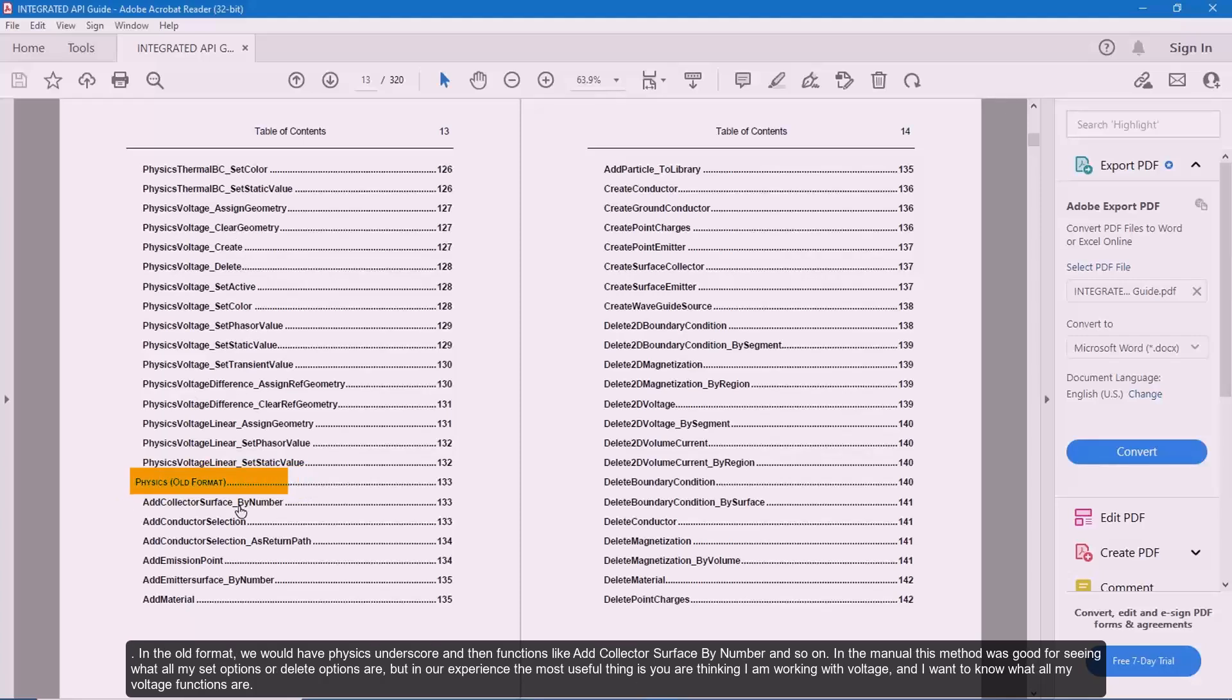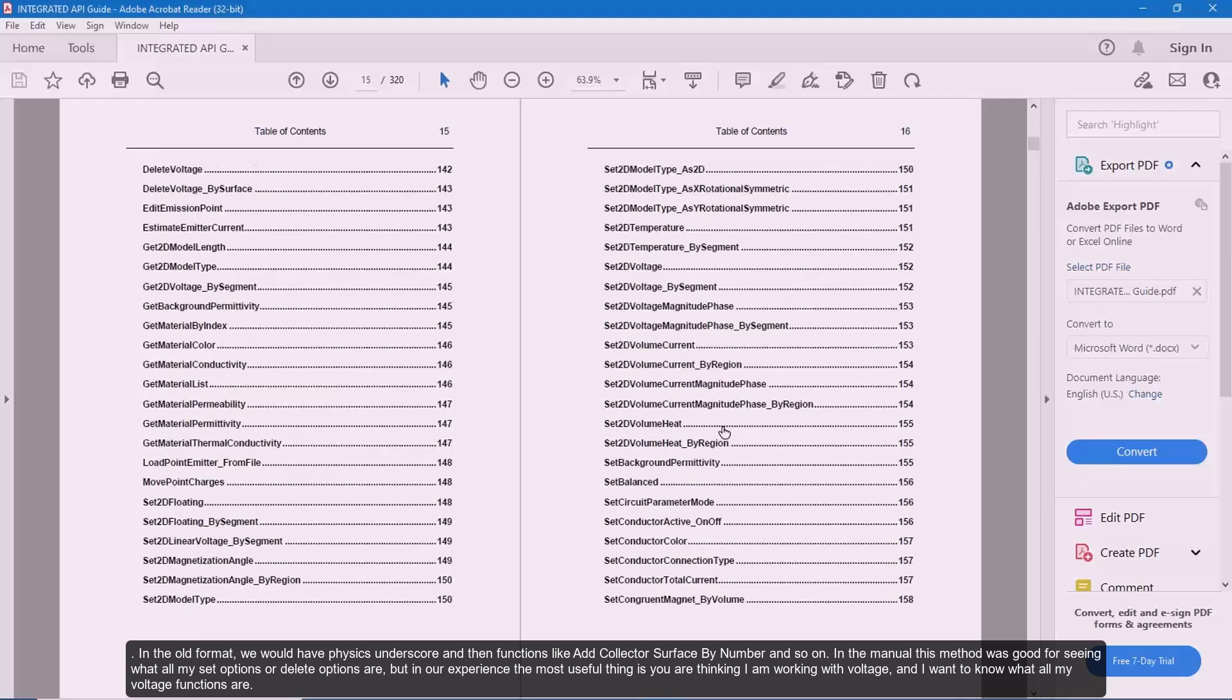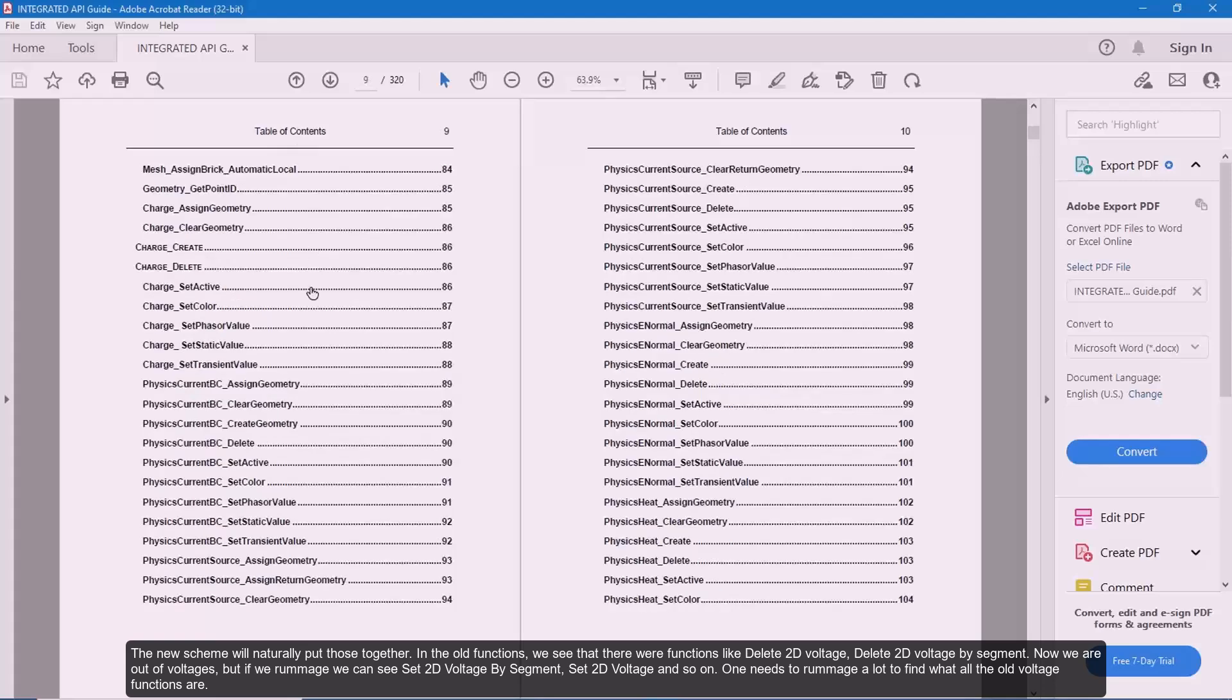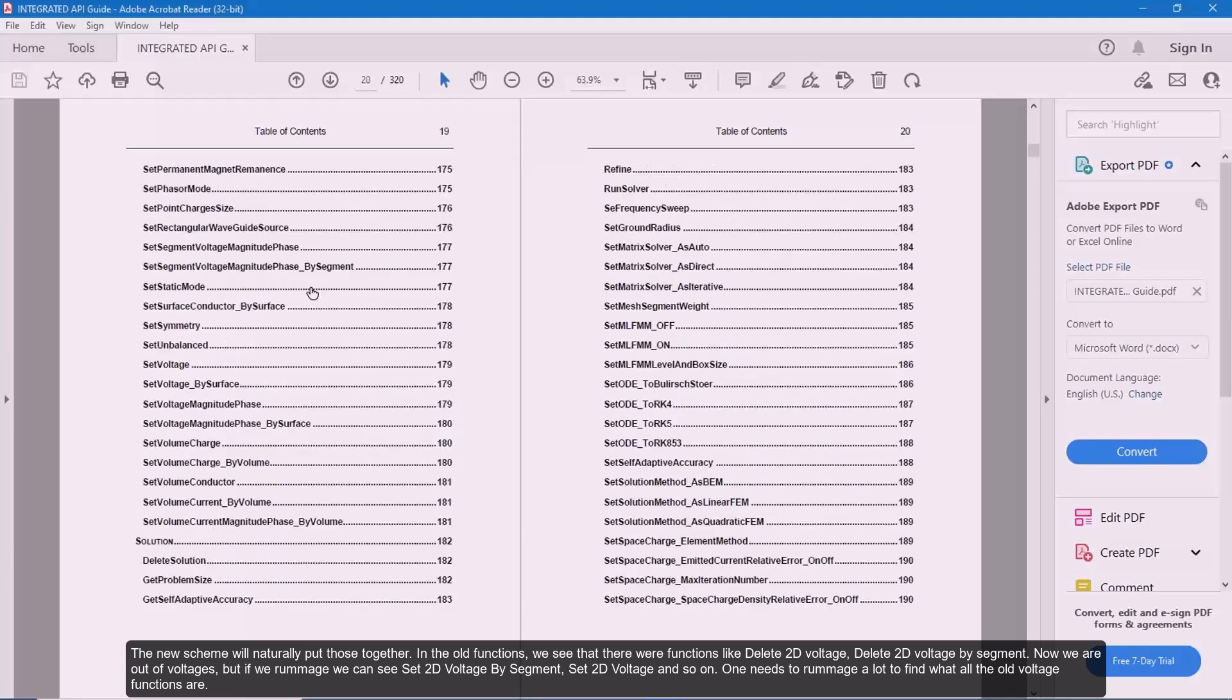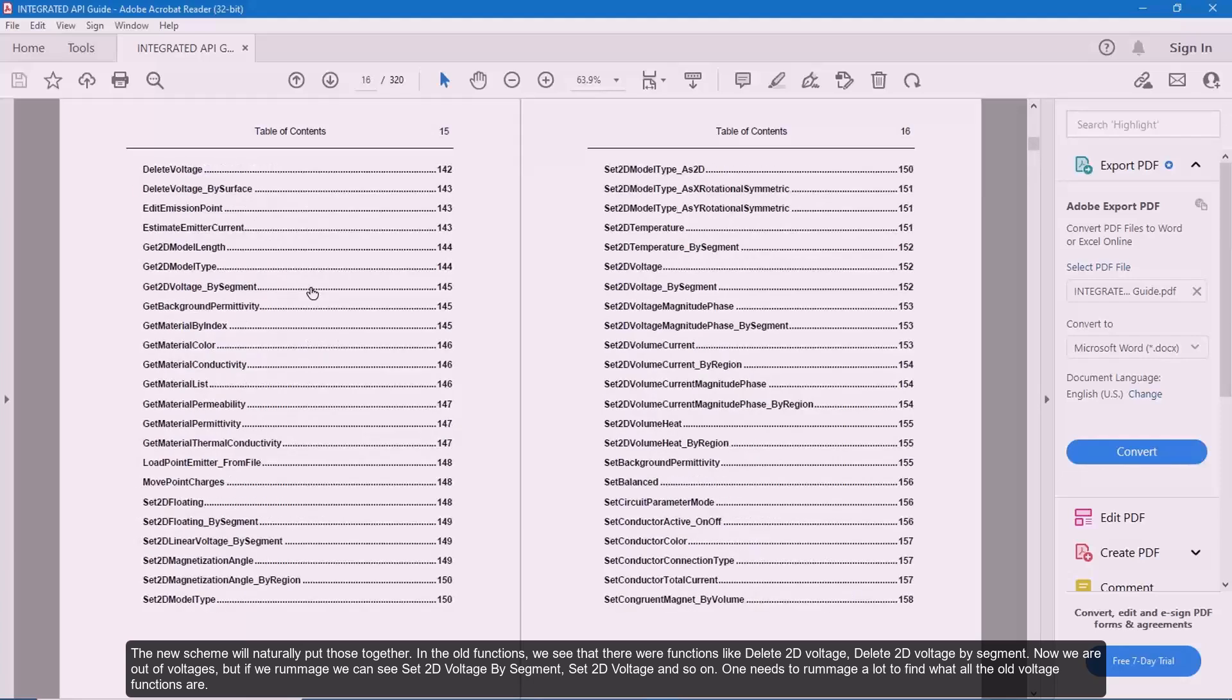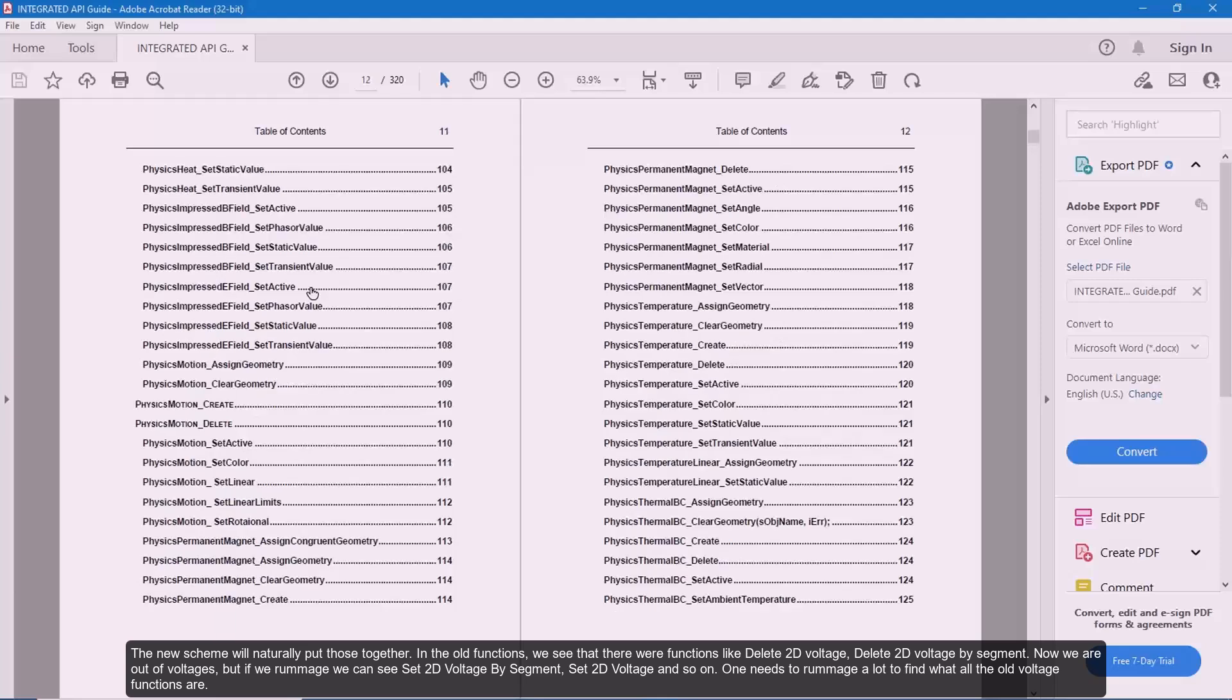In the old format, we would have physics underscore and then functions like add collector surface by number and so on. In the manual, this method was good for seeing what all my set options or delete options are. But in our experience, that's not the most useful thing. The most useful thing is that I want to know what all my voltage functions are since I'm working with voltage. The new scheme will naturally put those together. In the old functions, we see that there were functions like delete 2D voltage, delete 2D voltage by segment. Now we are out of voltages, but if we rummage, we can see set 2D voltage by segment, set 2D voltage and so on. One needs to rummage a lot to find what all the old voltage functions are.